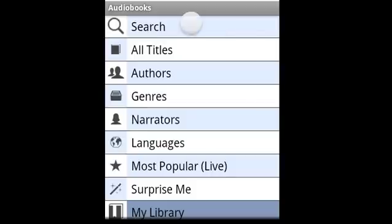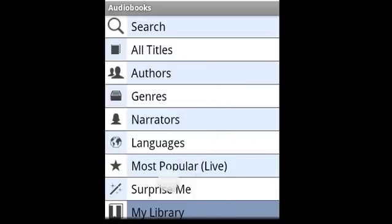You can search for them, you can browse them by title, author, genre, narrator, language, or you can look for the most popular books.